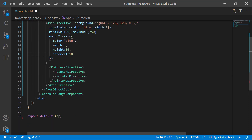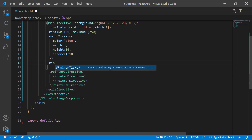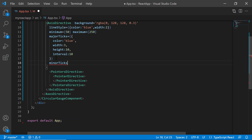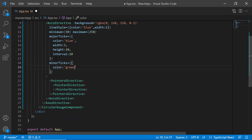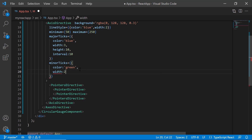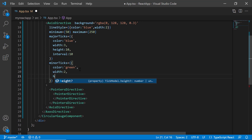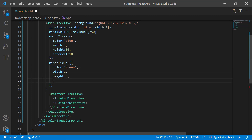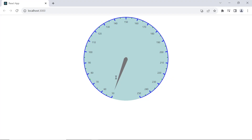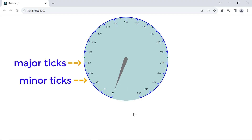Similarly, I customize minor ticks by adding the minor ticks property, setting the tick color to green, width to 2 pixels, and height to 5 pixels. I also set the interval to 5. Now the major and minor ticks are customized as specified.